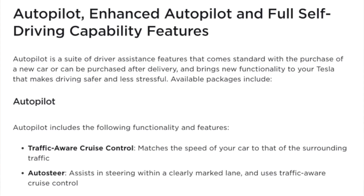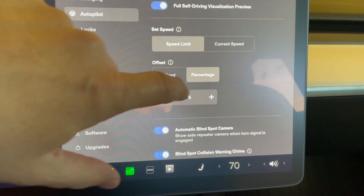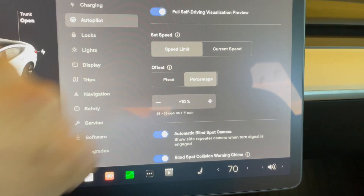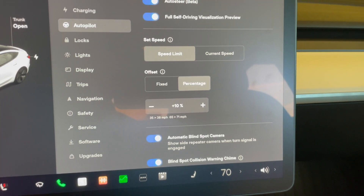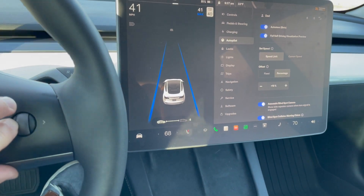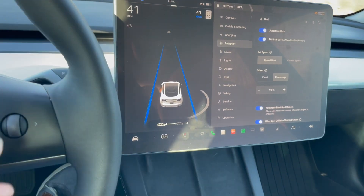Basic Autopilot really consists of two features. The first is Traffic Aware Cruise Control, which matches your speed to the traffic around you. It's very much like a normal vehicle with cruise control; however, there's one key difference. When the vehicle in front of you slows down, your Tesla will slow down to match that vehicle's speed, and when it speeds back up, your Tesla will automatically speed back up. Traffic Aware Cruise Control lets you set your max speed relative to the speed limit and also adjust how closely you're following the vehicle in front of you.